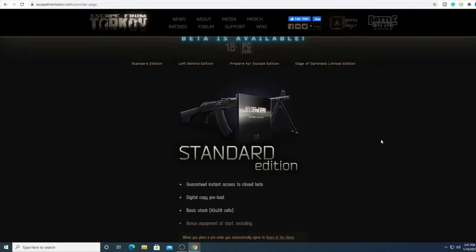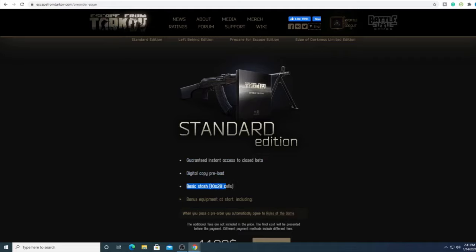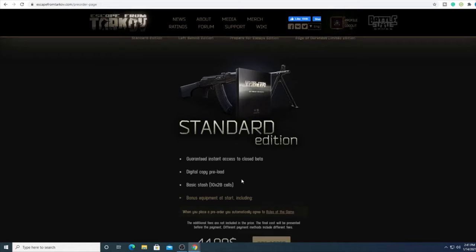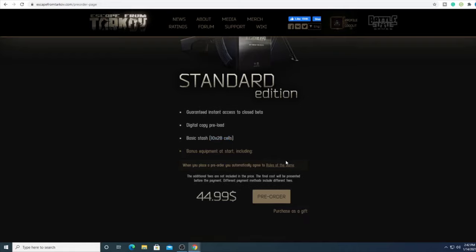First they have the standard edition with guaranteed instant access to the closed beta and digital copy. What you really want to pay attention to is this: this game is all about creating a stash and collecting your loot. You need to kill people and take their loot. You're going to need cells to stockpile your loot. Obviously the more cells you have, the more loot you can stockpile. For $44.99 you get the basic version with 10 by 28 cells.